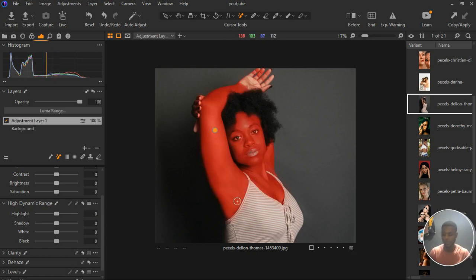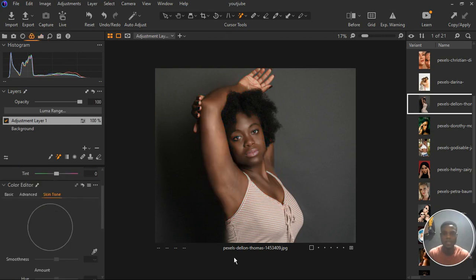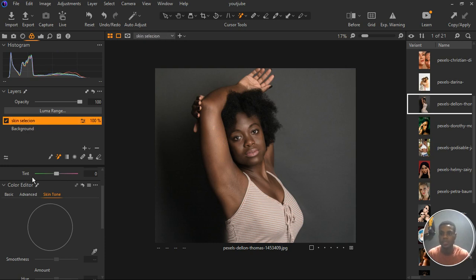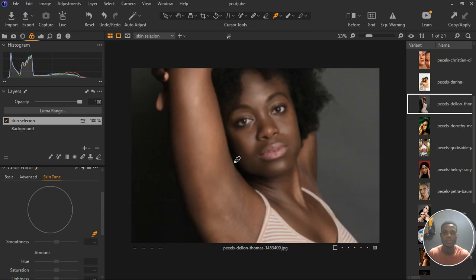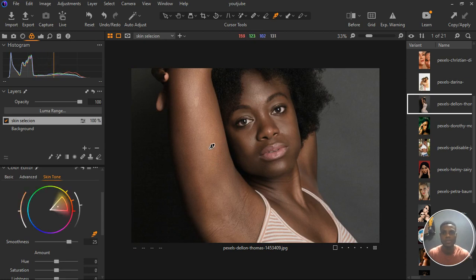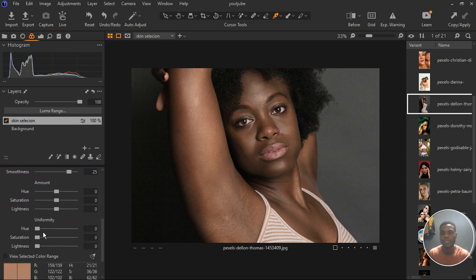I've made a selection of the skin. Let's go to the color tab and then hit the M key since that layer is selected. I'm going to rename it 'skin selection.' Go to the skin tone tab under the color editor, select the sample tool, and choose whichever skin tone color you want to use. I prefer this one, and you can see that the skin color range is actually selected.